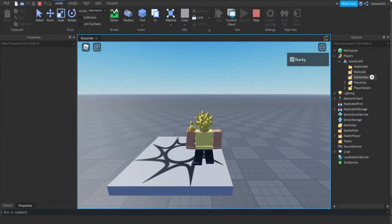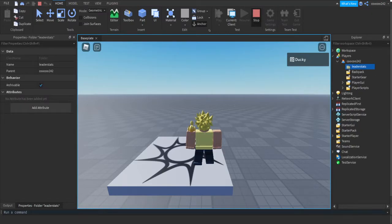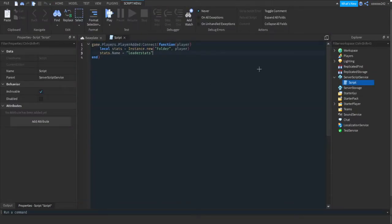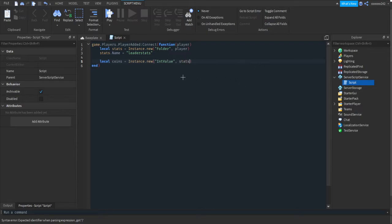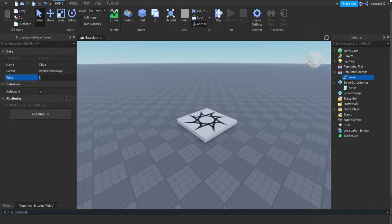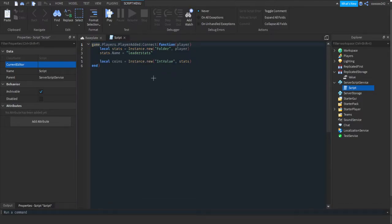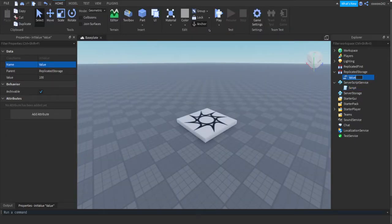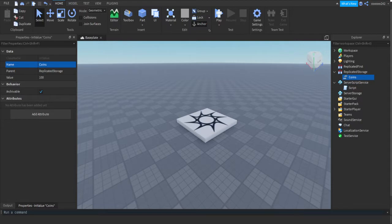As you can see, there's the leaderstats folder under the player. Now in that leaderstats folder we're gonna add a value called coins. So local coins equals Instance.new('IntValue'), and we're gonna parent it to stats, so it'll be inside of the leaderstats folder. An IntValue is a value where we can change the number. We set the name to coins using coins.Name equals 'Coins'.